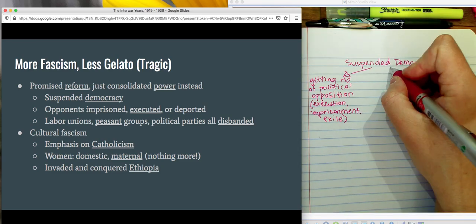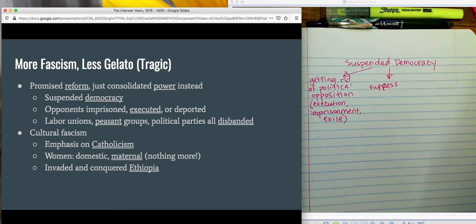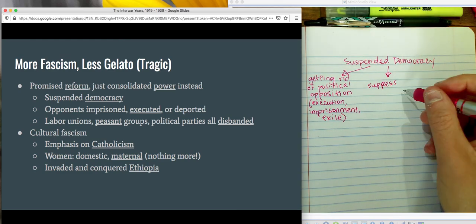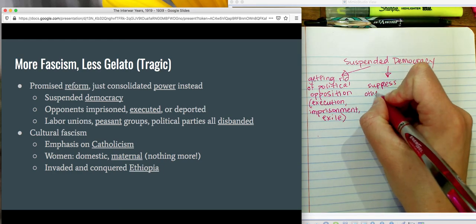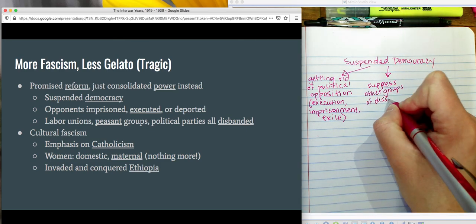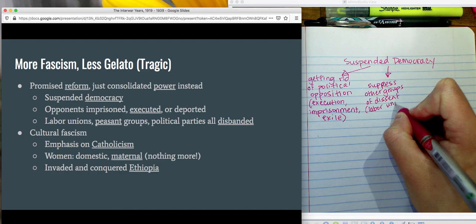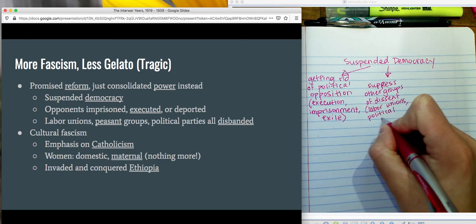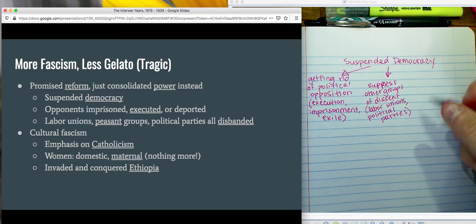Another classic sign is to suppress any kind of other groups that could lobby for change — other groups of dissent. Dissent is when you disagree. So this includes things like labor unions, people who get together to talk about working conditions, any kinds of political parties, any kinds of activists. These tend to get dissolved when you have some kind of a fascist dictatorship.